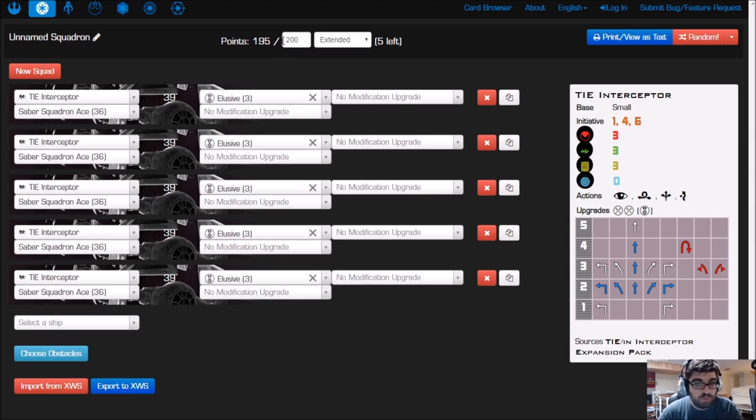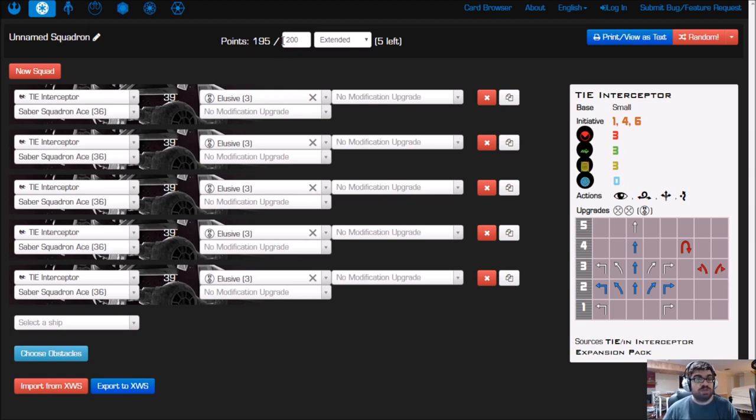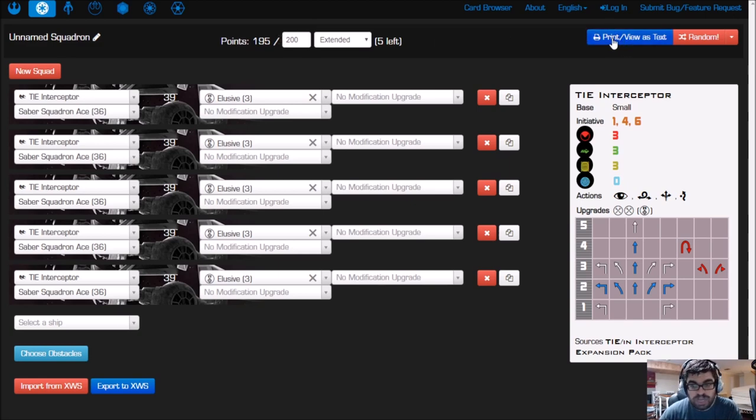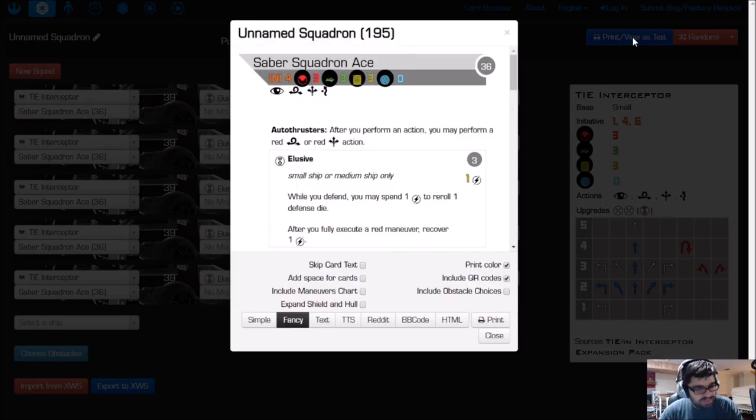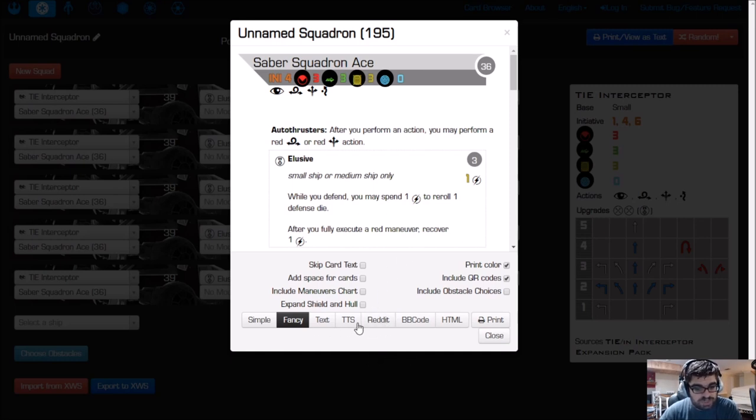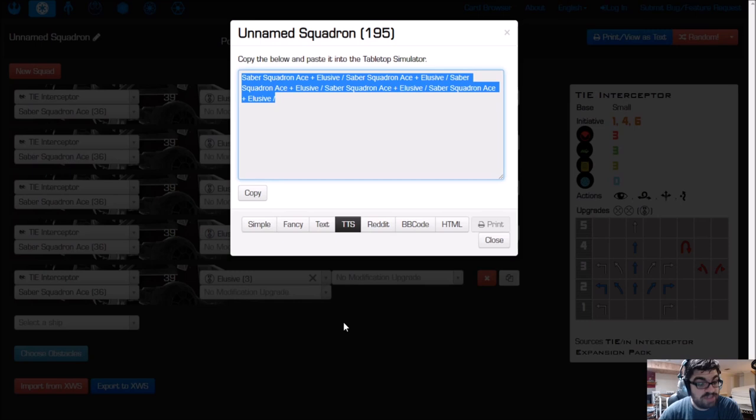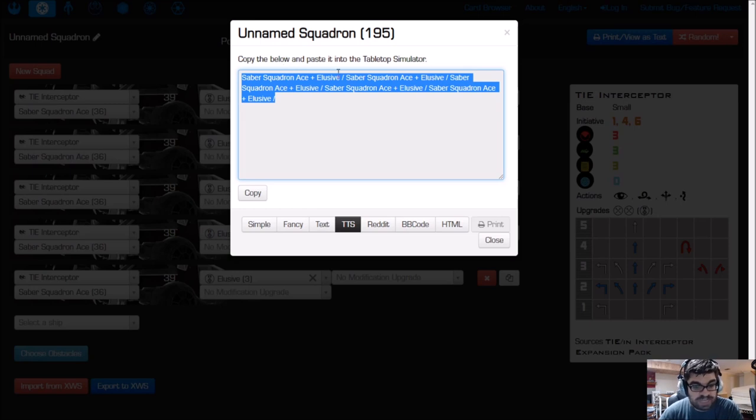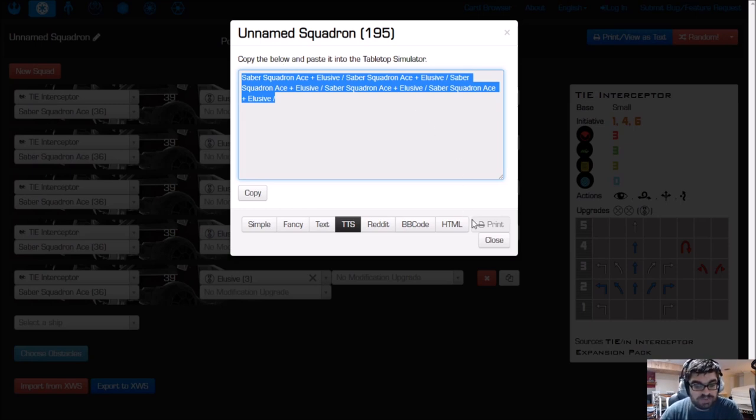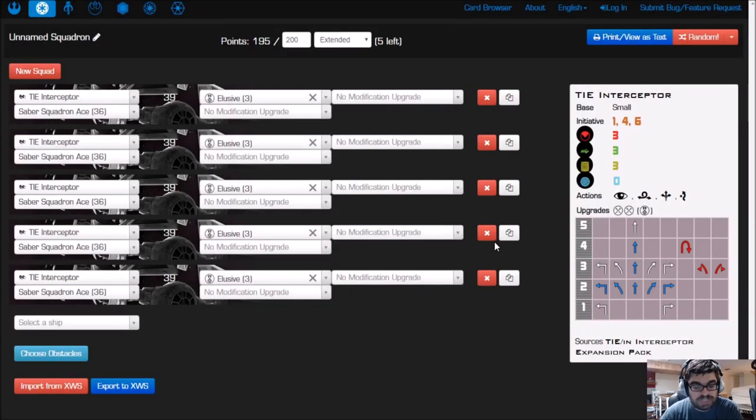Let's say I like this list. It's 195 points and I want to export that into Tabletop Simulator. On the top right of the screen is Print View as Text. If I click on that, it'll bring this window up. On the very bottom of this central window is a TTS tab. Click on that. Then we're going to Control-C to copy the text. We've copied that. Let's jump back to Tabletop Simulator.